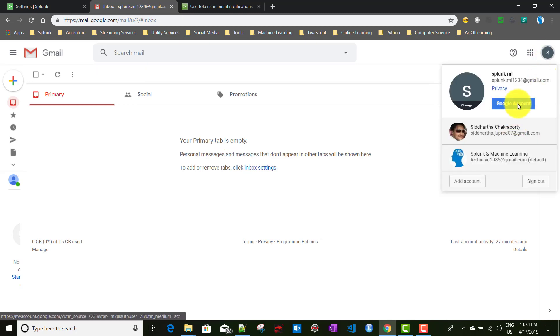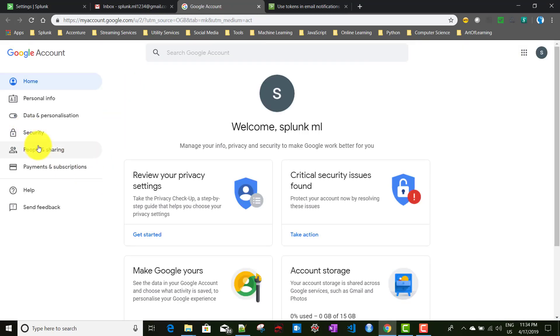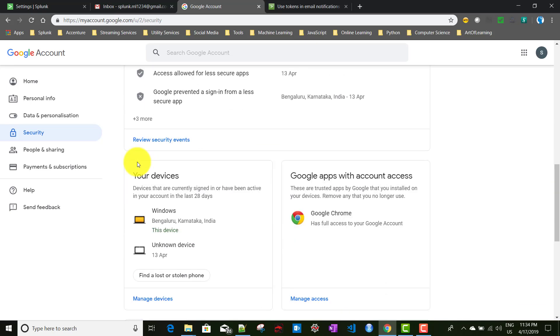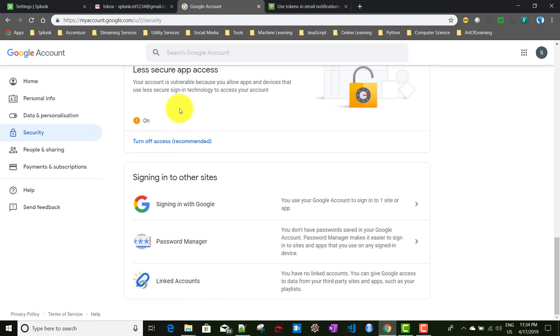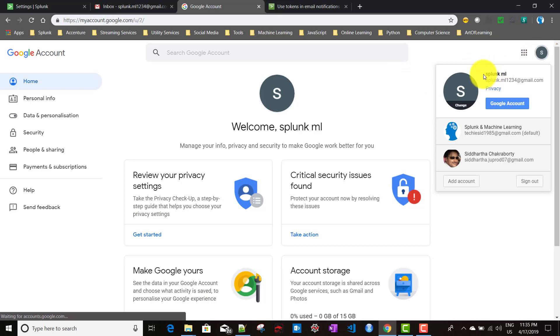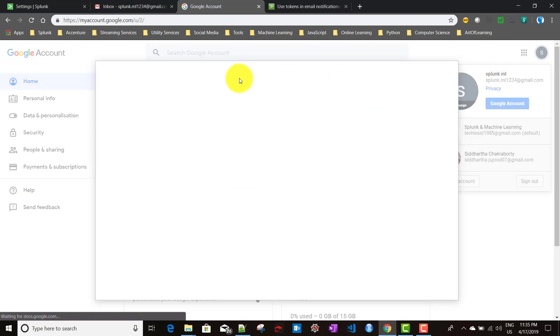For Gmail to work with these settings, you need to go to your Google Account > Security and find the option called 'Less Secure App Access' — you need to turn it on. Otherwise, you won't be able to send any email. Keep this in mind.